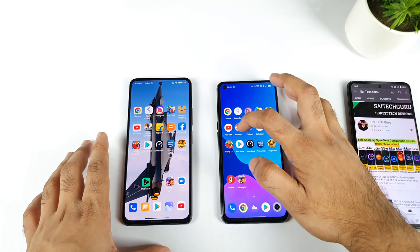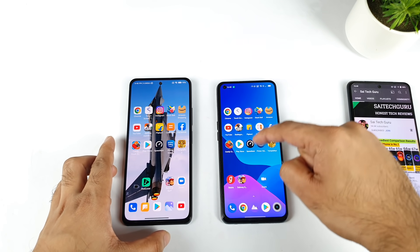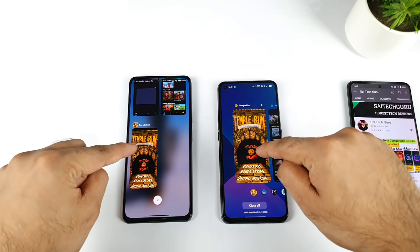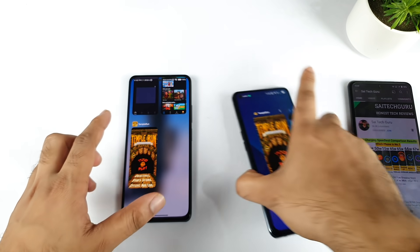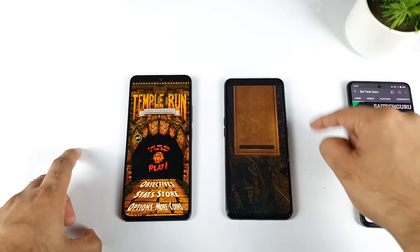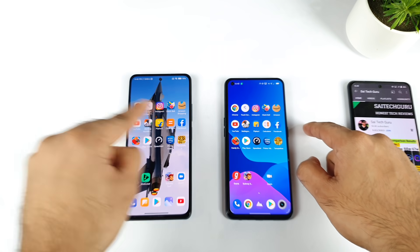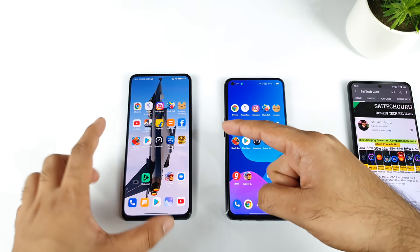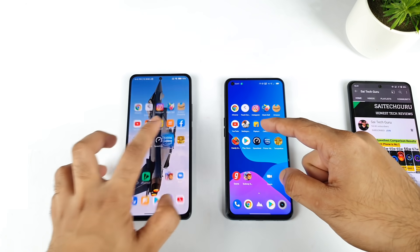The Realme X7 Max stopped retaining apps around Battlegrounds Mobile game. The Mi 11X was able to store all these applications and games in the background RAM management instantly. This improvement happened only after the recent MIUI 12.5 enhanced update. Before the update it could not perform like this - only after the MIUI enhanced update was it able to keep all this in background.